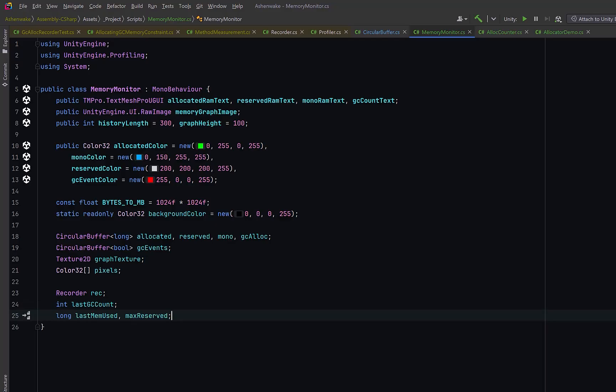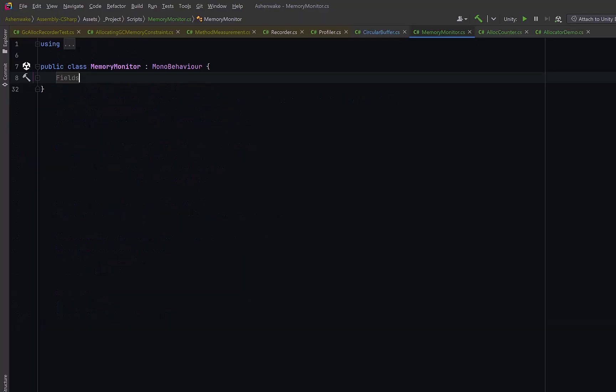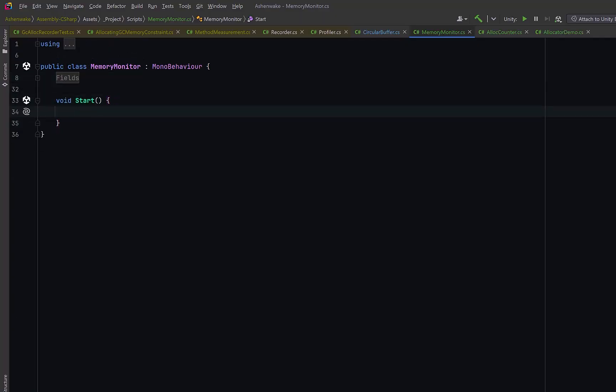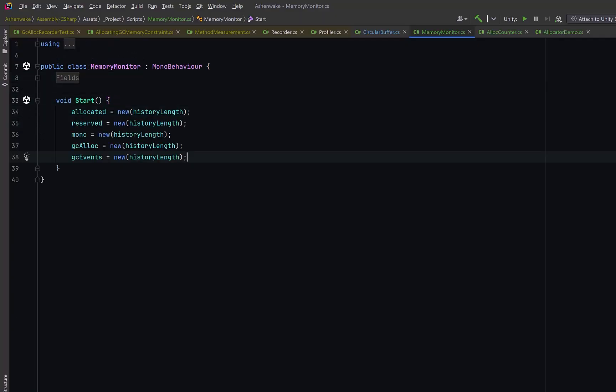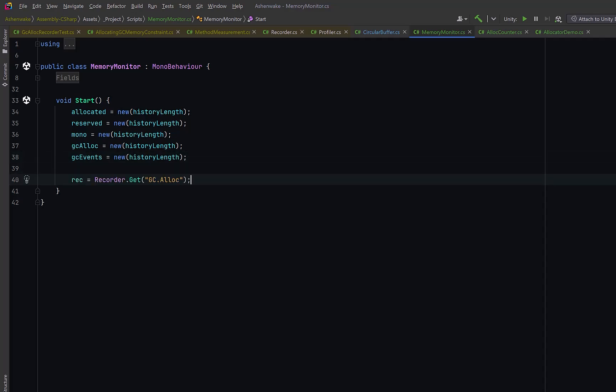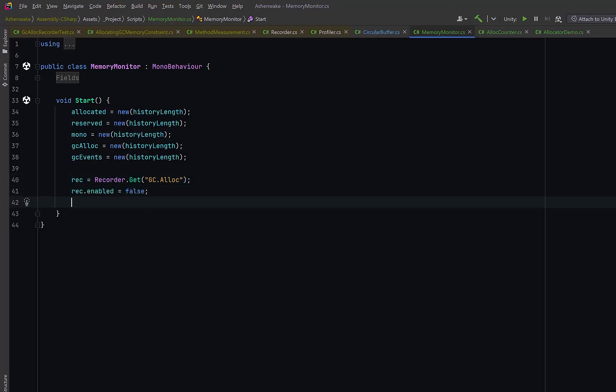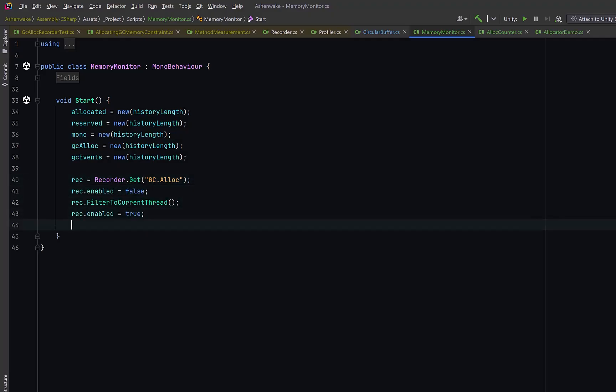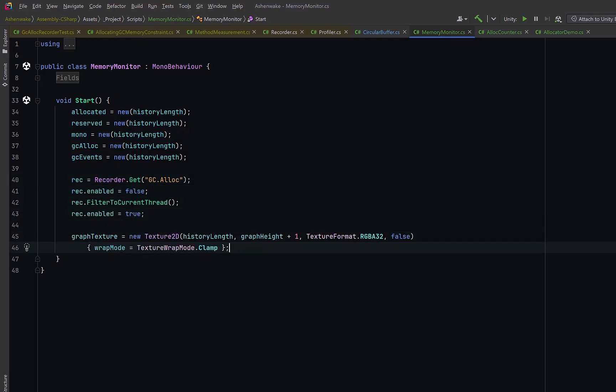Maybe we want to count allocations. Last GC count will remember how many collections have happened so far. And we could have a few long values to track memory at given points in time. Let's collapse these up into a region and start writing some logic. In our start method, let's initialize our circular buffer to the size of history length. And in fact, we want all of them to be the same size. Then we could set up our profiler recorder. Again, we'll grab the built-in GC Alloc category. We'll disable it briefly, filter it to the current thread and enable it again.